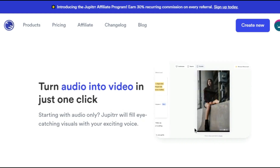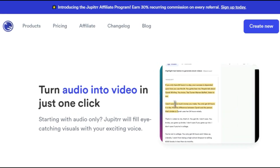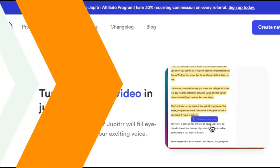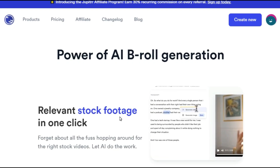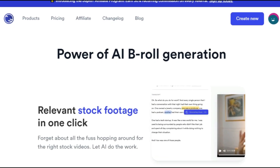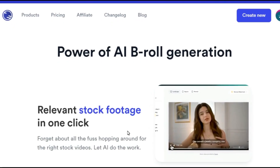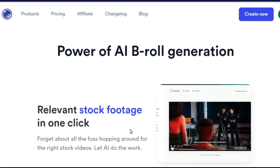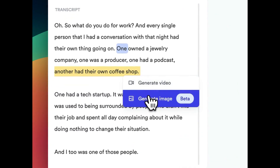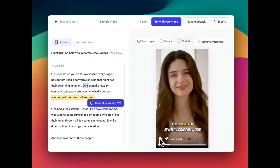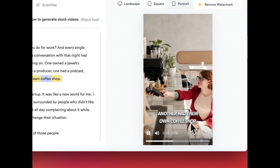Furthermore, if you have a voiceover, Jupyter AI can produce the entire video for you. As you can read on their website, you can add relevant stock footage to your video in just one click and you will not get any copyright strike. The future of video creation is all about creators focusing only on their content, not wasting time on editing.